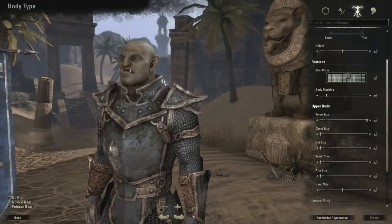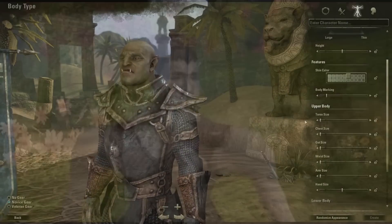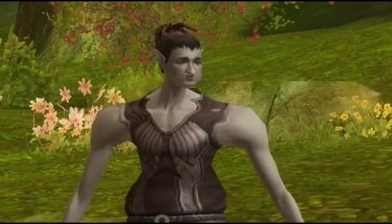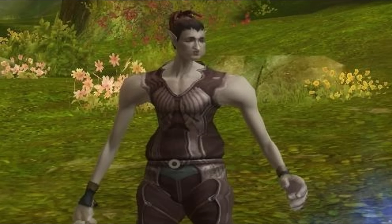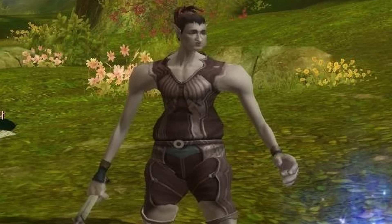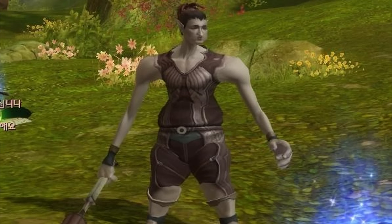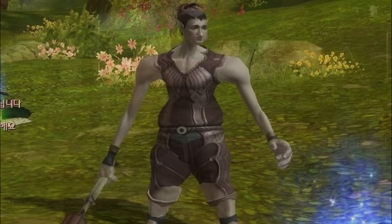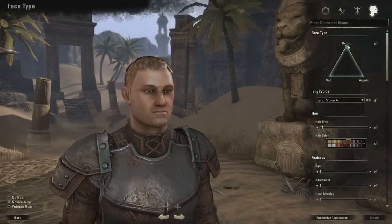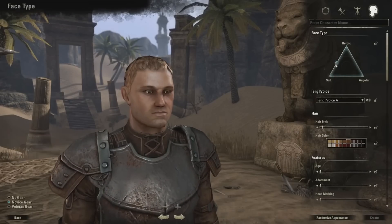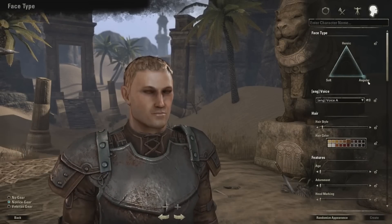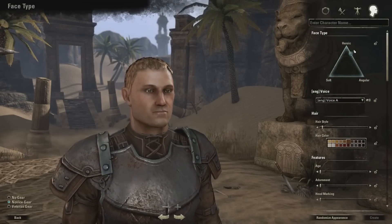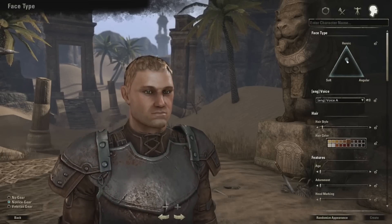While the sliders don't allow you to make crazy disfigured characters like from the days of Aion, the options are quite robust and should be enough to satisfy most players. Possibly more important than the body, which will quickly become covered in armour, is the face — and they deliver just as much customisation options there.